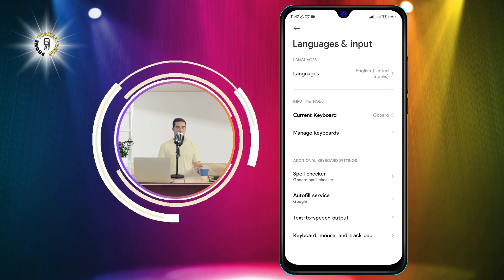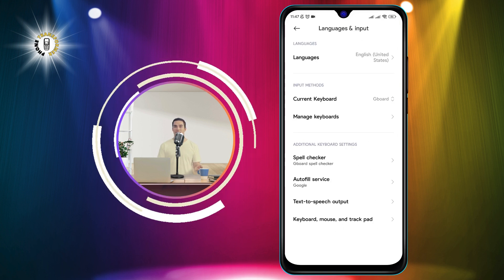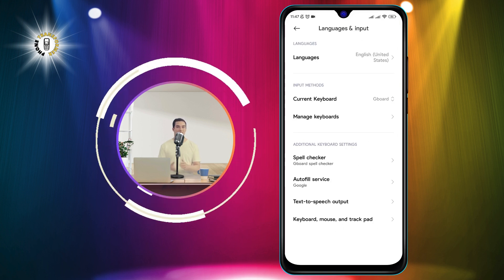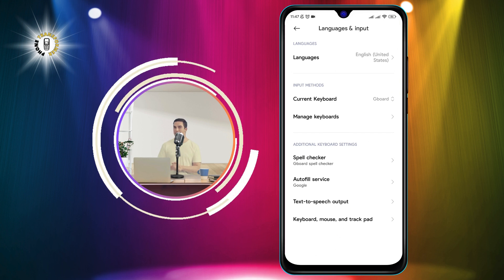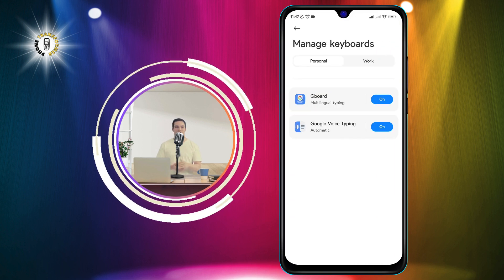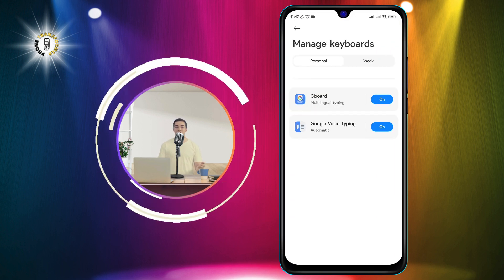Step 4. Tap on Manage Keyboards. This is where you can see all the keyboards that are installed and enabled on your phone. Tap on it to see the list of keyboards.